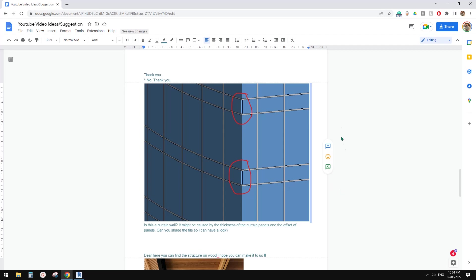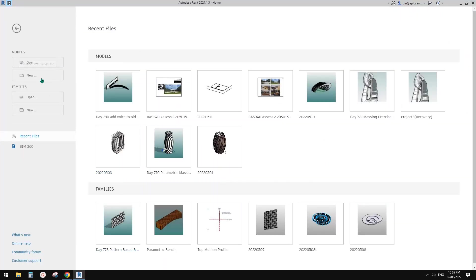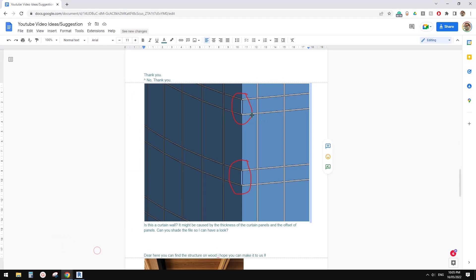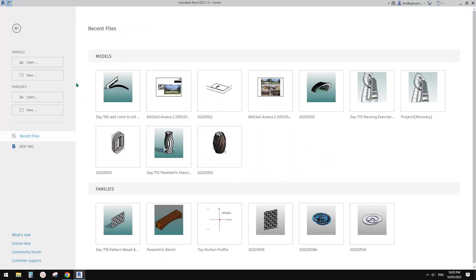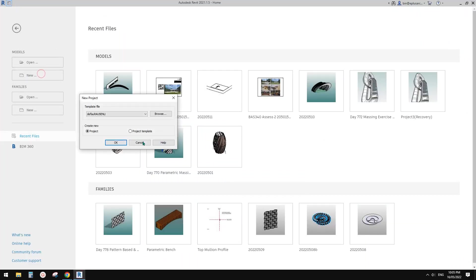Good day guys, Bing here. Today we are going to have a look at curtain walls. When we have two curtain walls joined together, sometimes this issue happens. Let's have a look and find out what is going on.